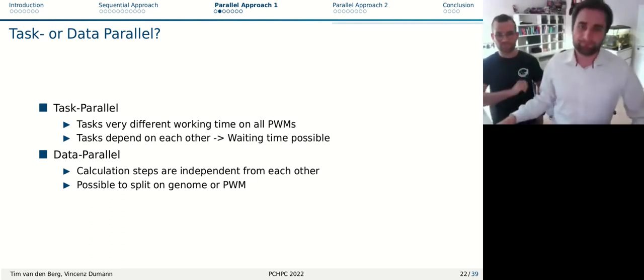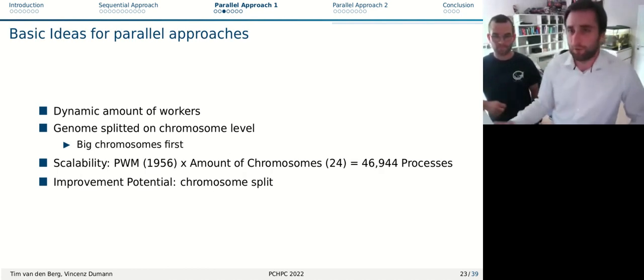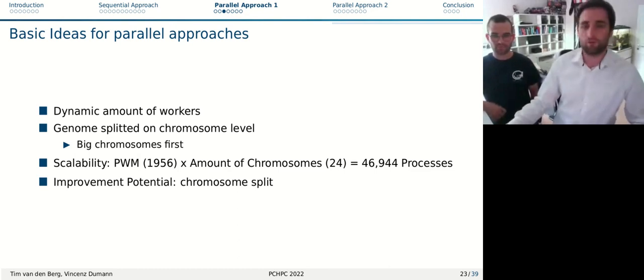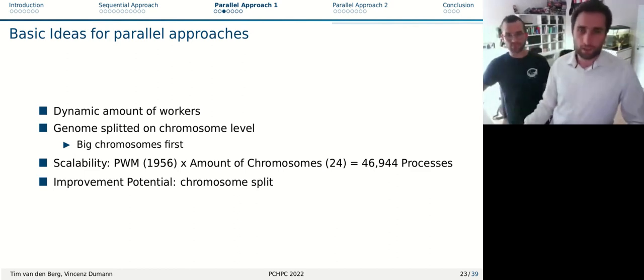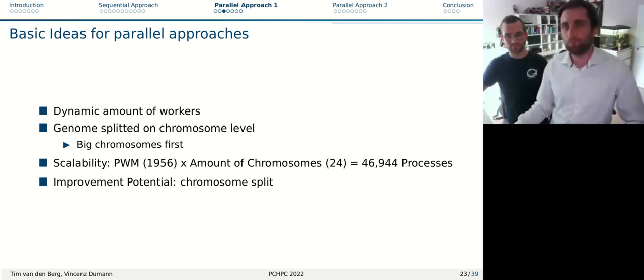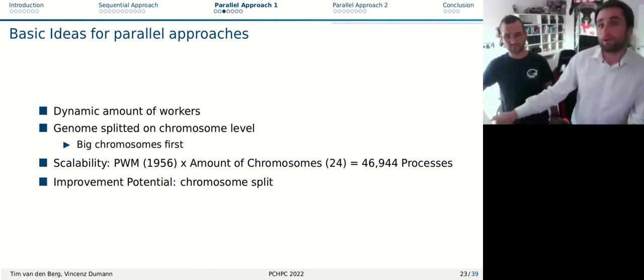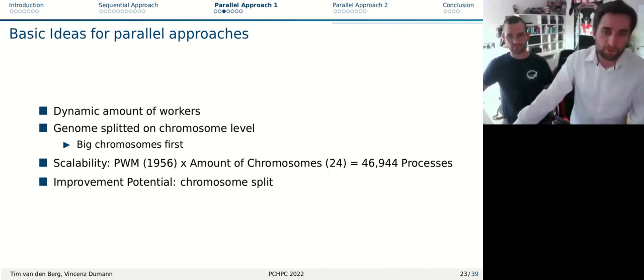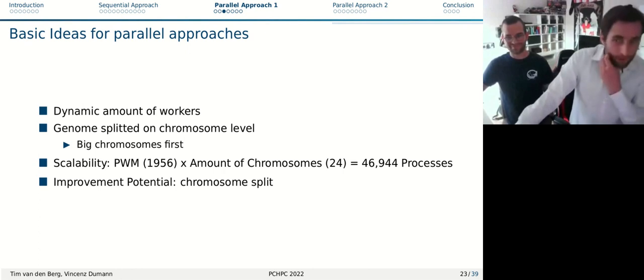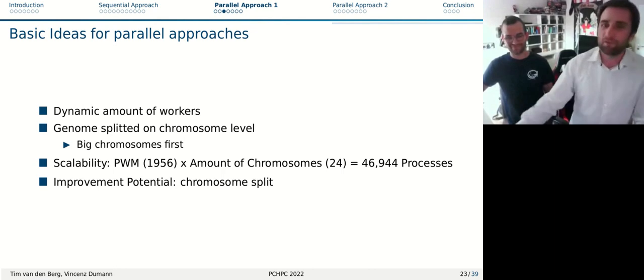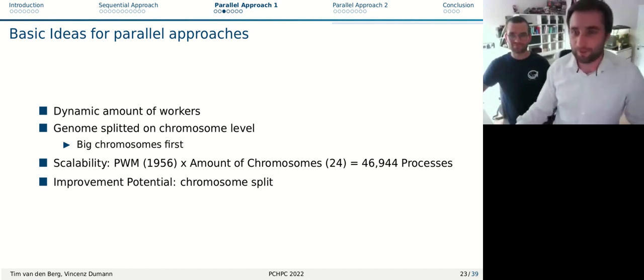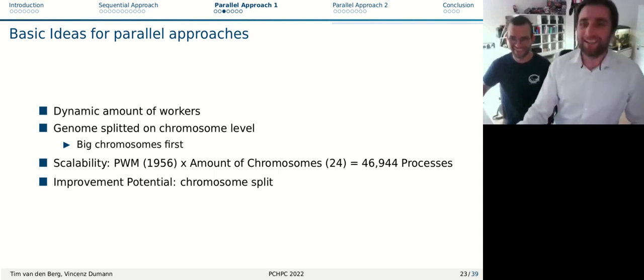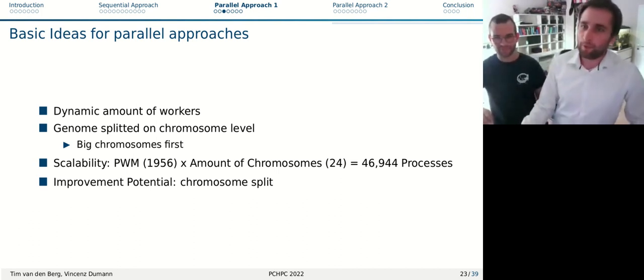In general, we wanted to have a dynamic amount of workers so that we're not bound to four or have a limit. In the best case, even during runtime the workers can change. We split our data on the chromosome level in the beginning so we can then later start working not always as a whole genome but start working with chromosomes. Of course, the big chromosomes first so we don't have to wait for a very big chromosome in the end. The scalability for this is the number of PWMs multiplied with the amount of chromosomes, so the maximum would be about 45,000 processes. There could be even more improvement potential when we split up the chromosomes - remember they have different sizes. This is not optimal, but we thought for now 46,000 or nearly 47,000 processes will be enough for the beginning.